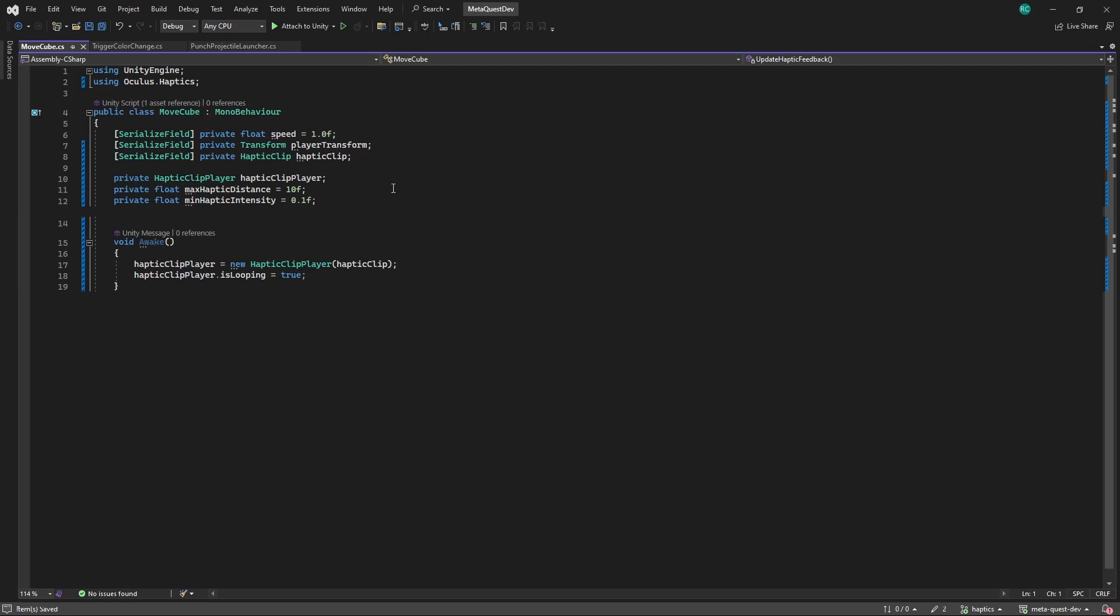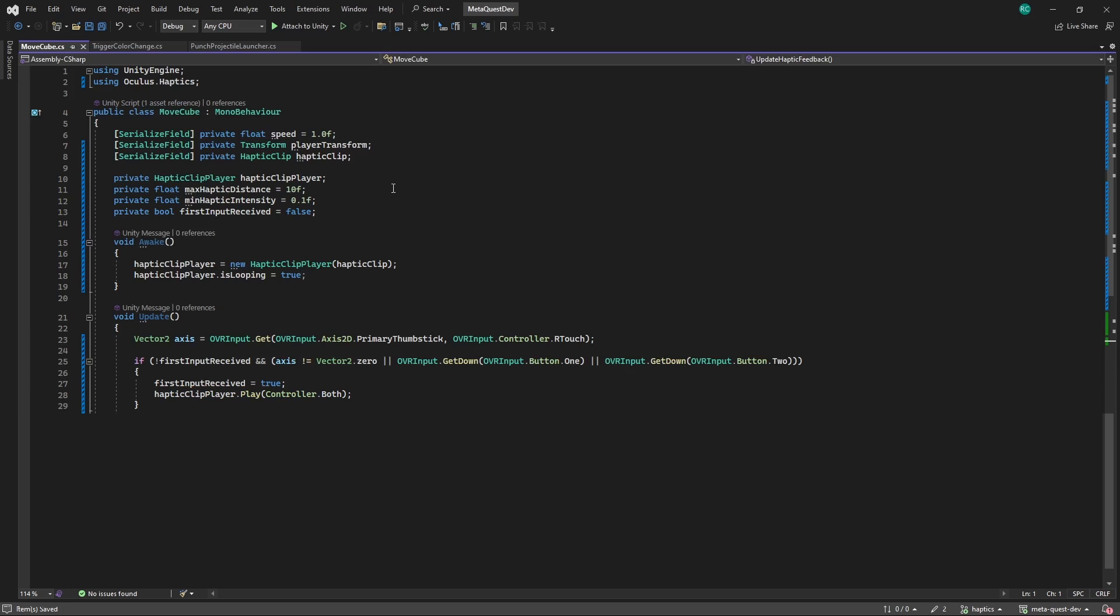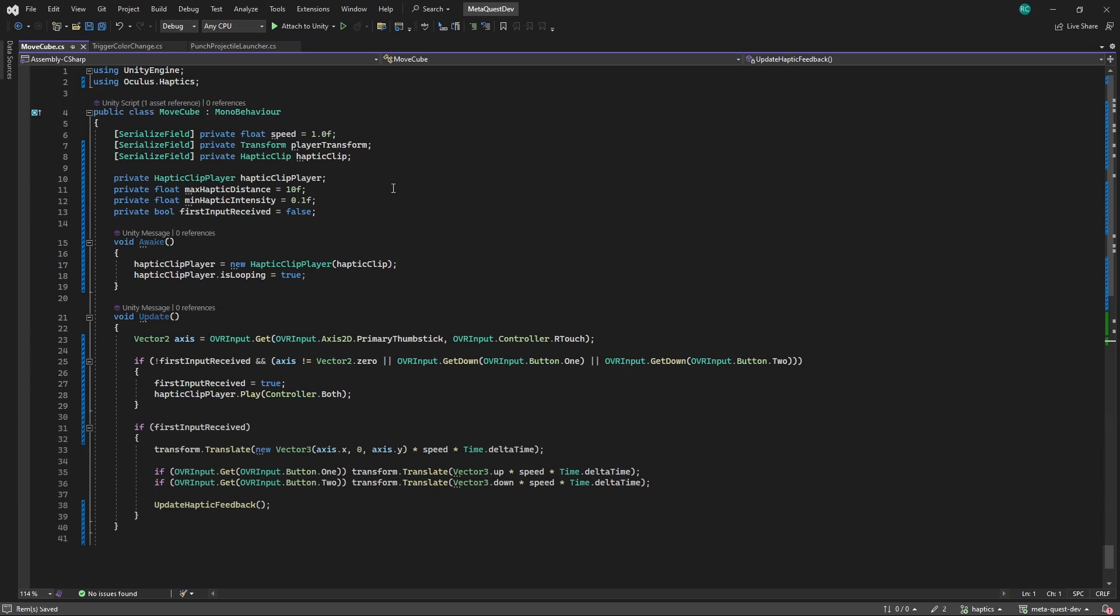Now here in the awake method, we want to specify that we would like to loop our haptics so the vibration continuously plays as long as we are close to the cube. Now in the update method, we want to check if we have received the first input or in other words if we already tried to move the cube. If so, we would like to start playing the haptic feedback on both our controllers. After that, we want to continue with our normal logic from before with the exception that every frame we now call a new method named UpdateHapticFeedback.